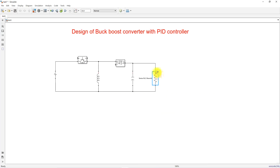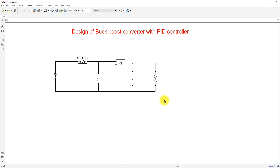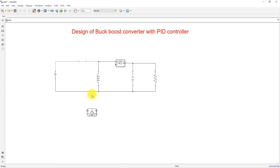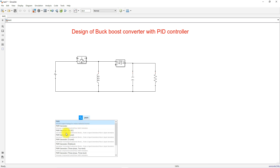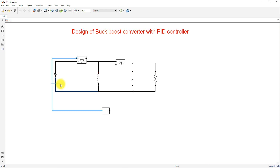I am going to take the round value of 0.6 ohms for the load resistance. Then I am going to use IGBT with diode for the switching element.